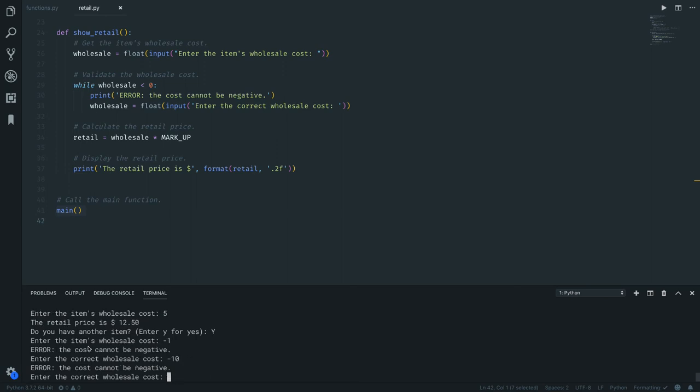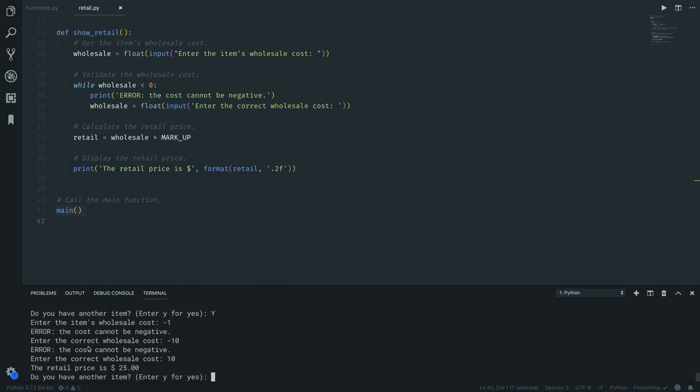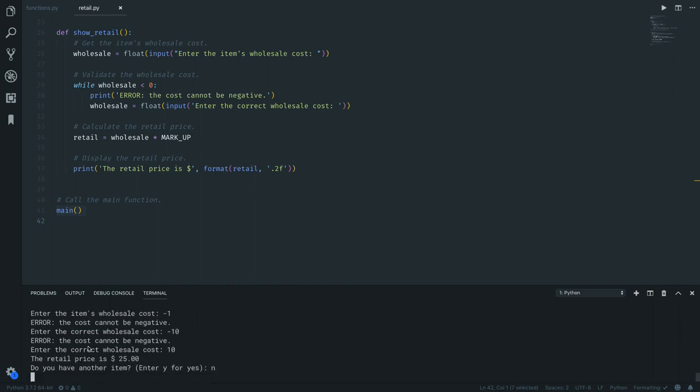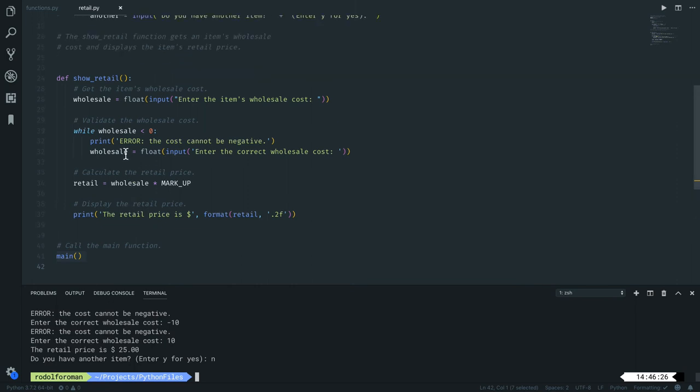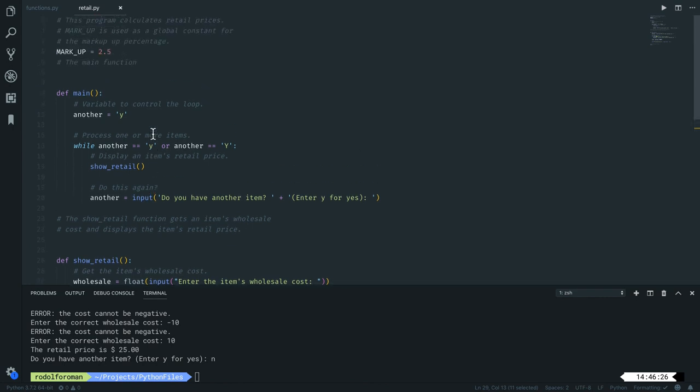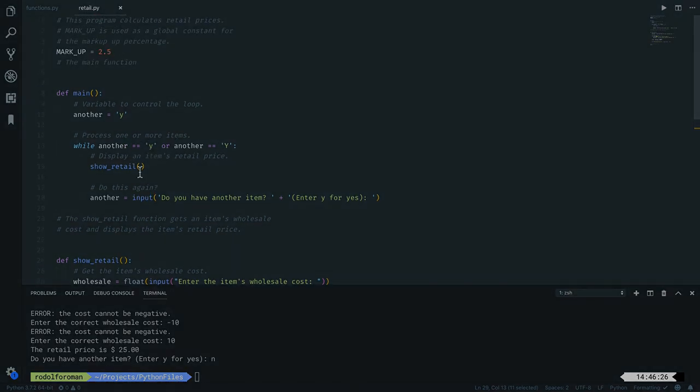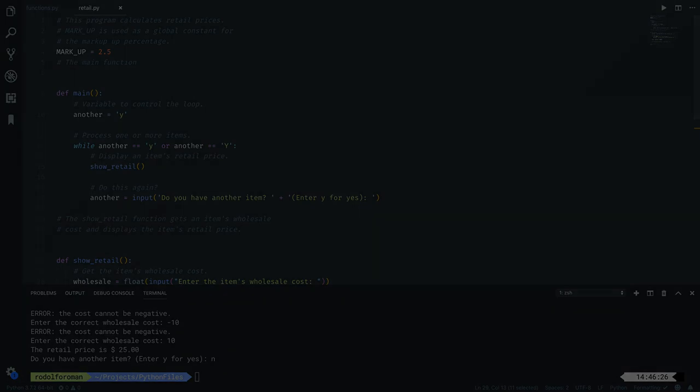But what about if I put minus 1? It gives an error. Minus 10 gives another error and still continues until I put something valid, and that's it. So we have validation between the numbers, but we see that the number should be greater than zero. Then validation for a character that needs to be a specific value in order to work.